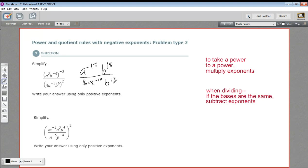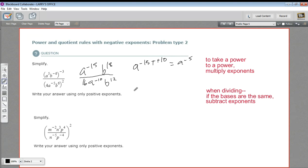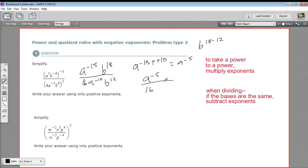Now we need to apply our quotient rule to the division. We have A to the negative fifteenth over A to the negative tenth. When we divide, we subtract exponents, so this would be A to the negative fifteen minus a negative ten power. Minus a negative is plus, so that all comes out to A to the negative fifth power. And then B to the eighteenth divided by B to the twelfth is B to the eighteen minus twelve, which is B to the sixth.